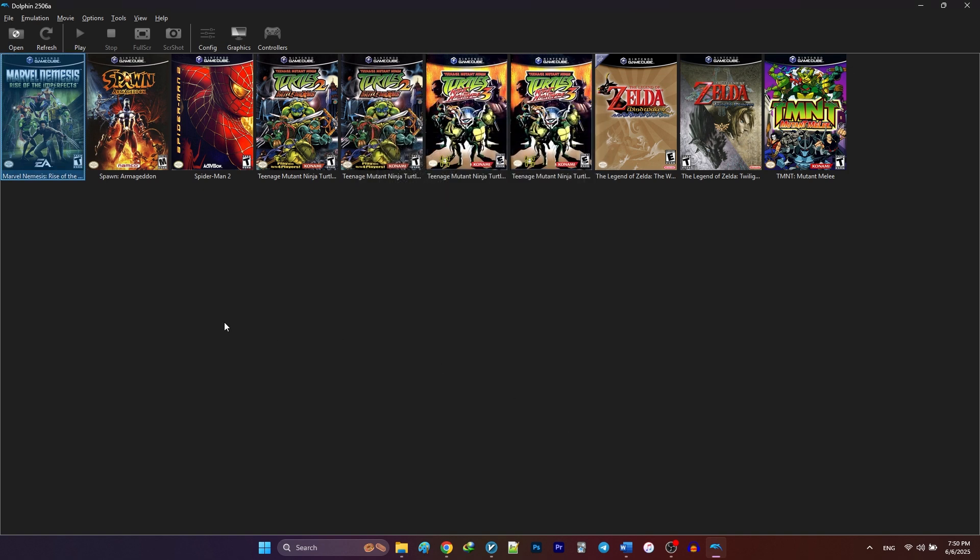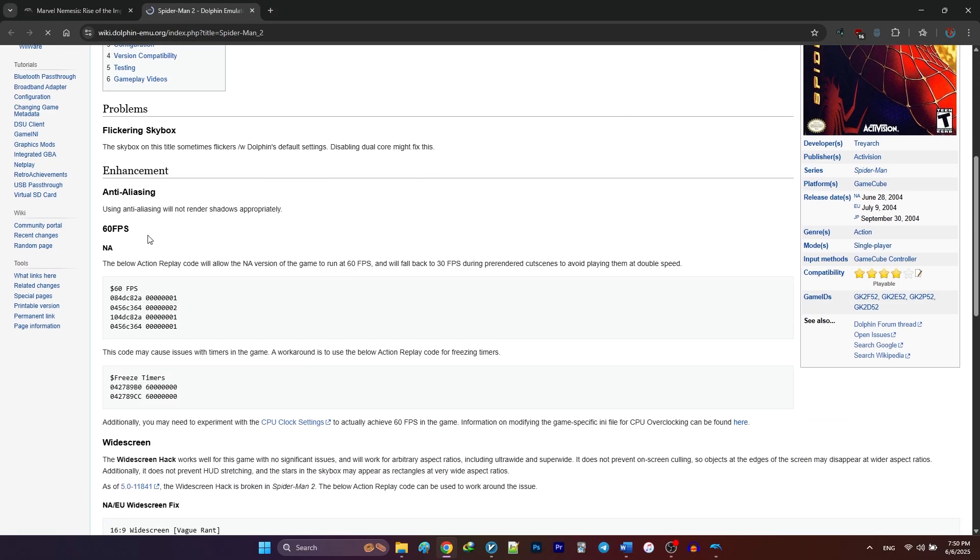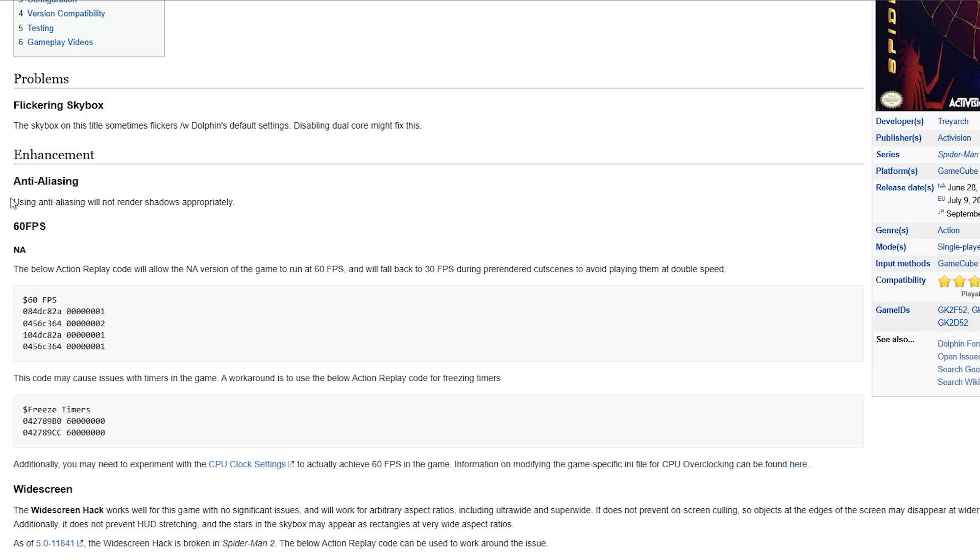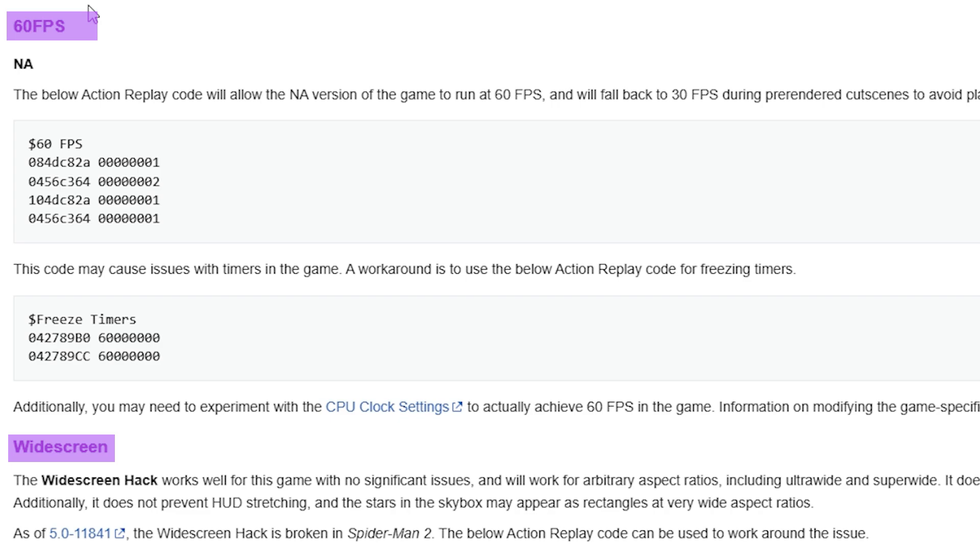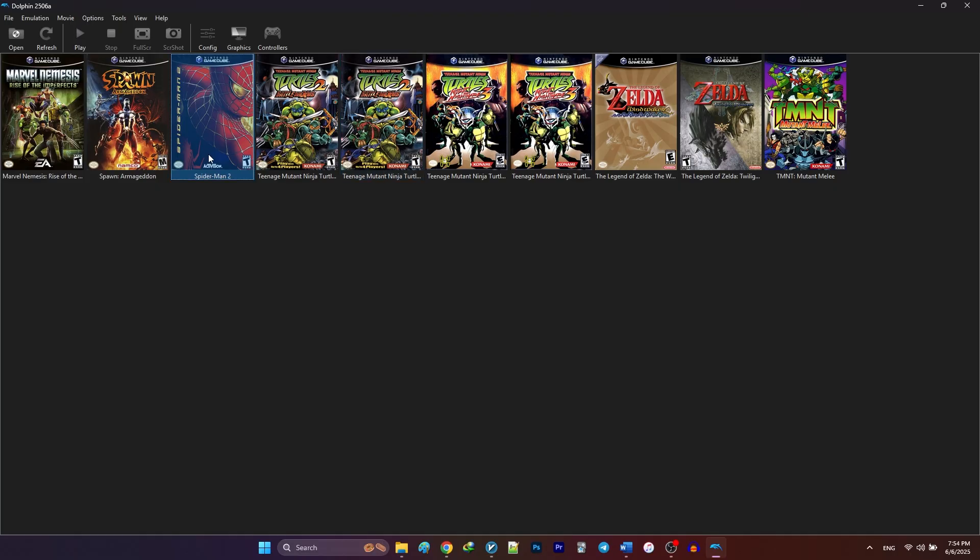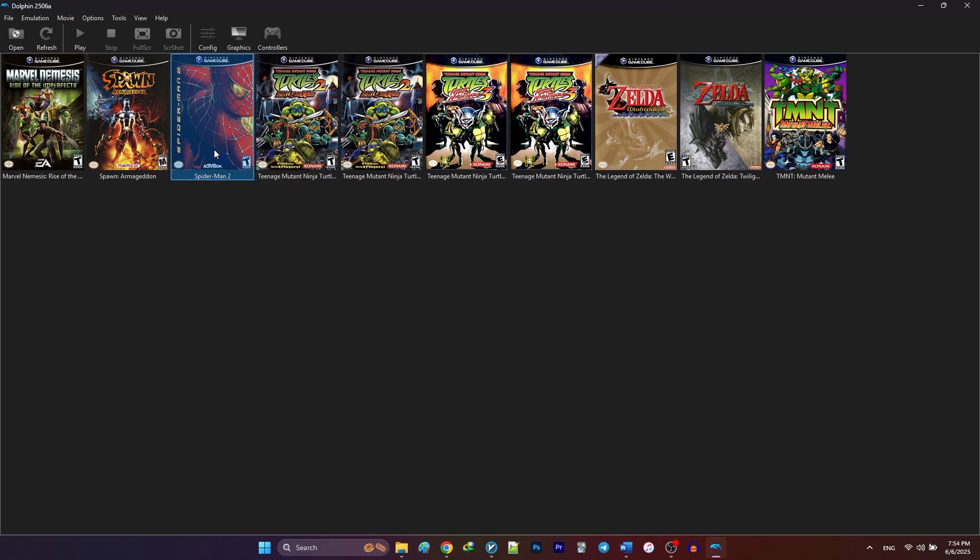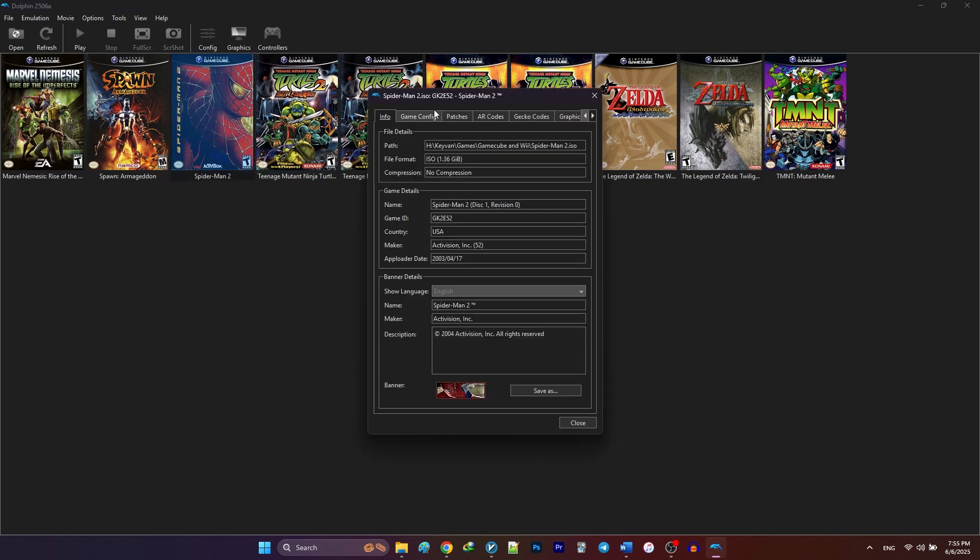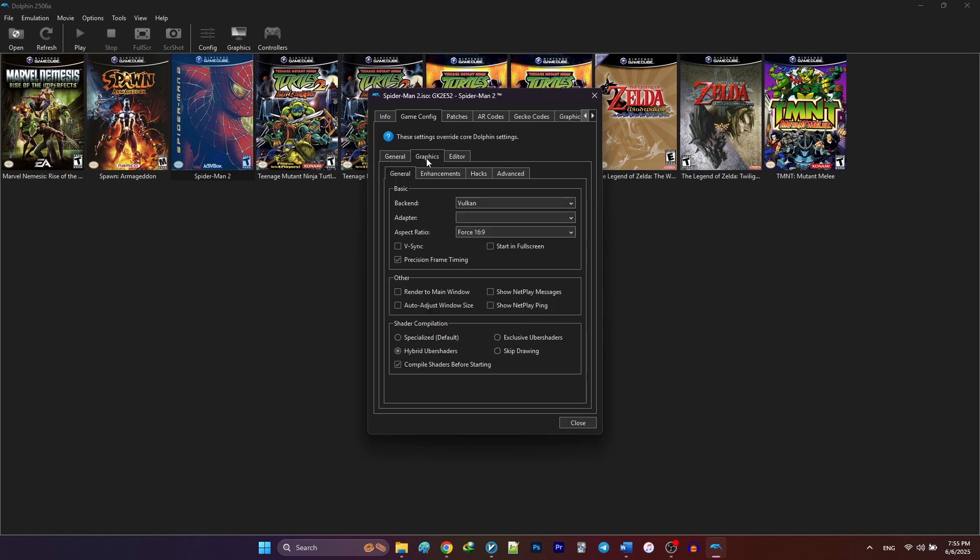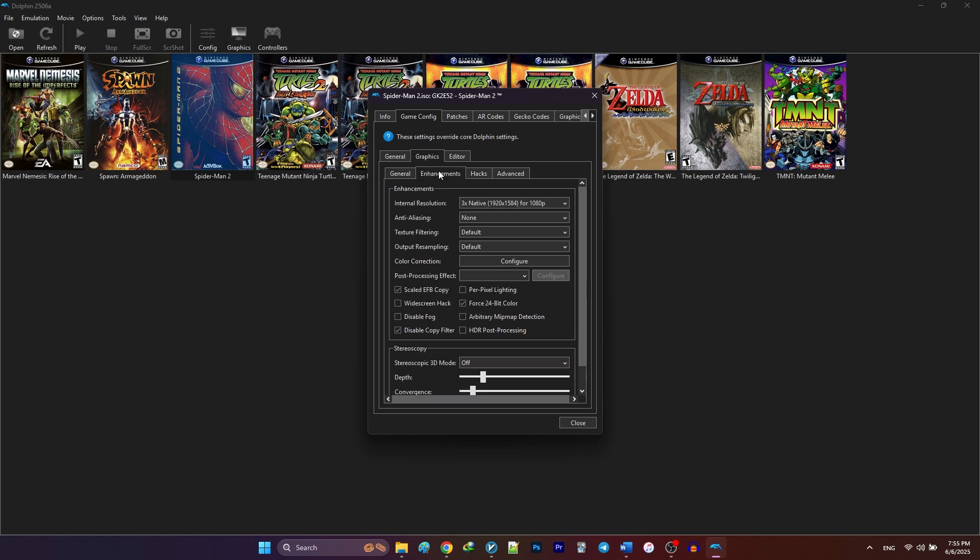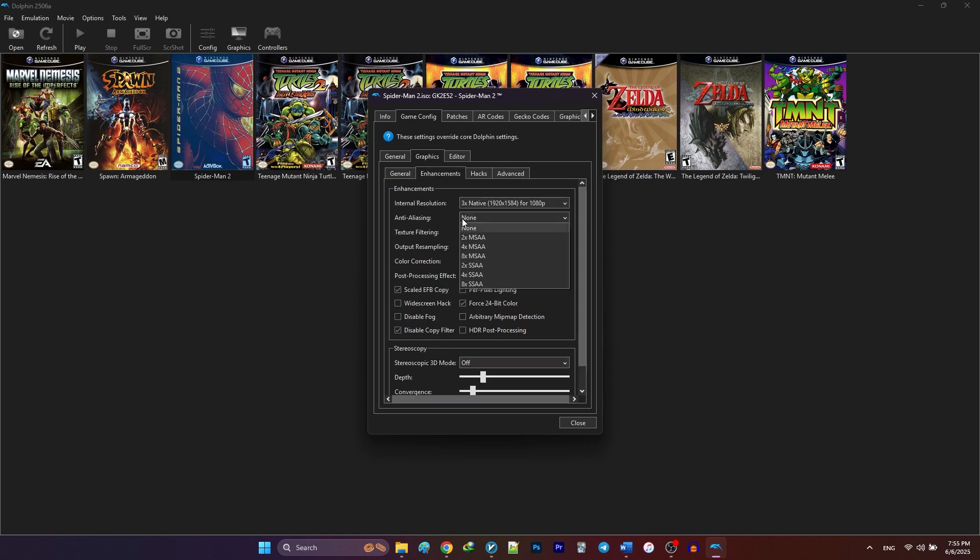Now, let's go for Spider-Man 2. First, I'm going for the wiki page of the game. As you can see, it says that disabling dual core might fix the skybox flickering problem. It also mentions that using anti-aliasing will not render shadows appropriately. The game also supports widescreen and 60fps patches. So, in order to apply these certain settings, I'm going to right click on the game, select properties, go to the game config and under the general tab, I'm going to disable the dual core mode. In the graphics tab, under enhancements, I'm going to turn off anti-aliasing.